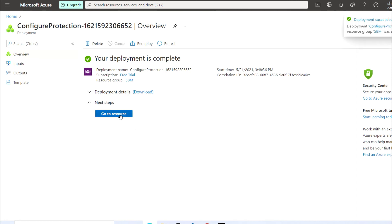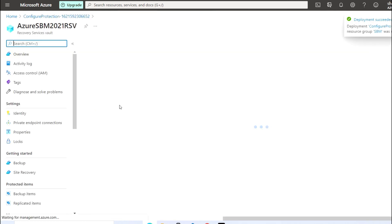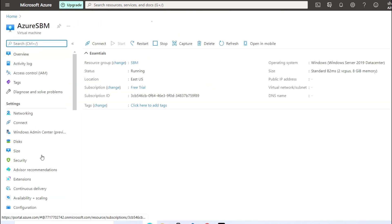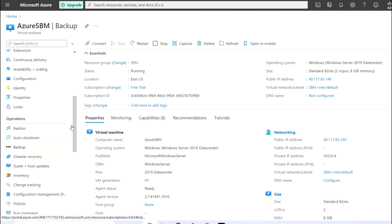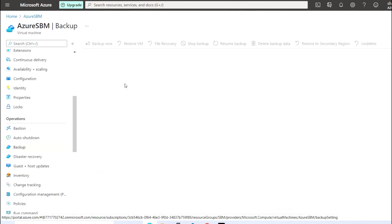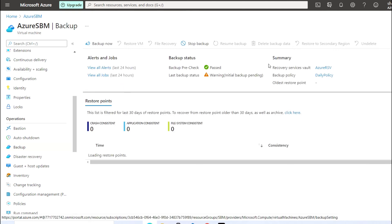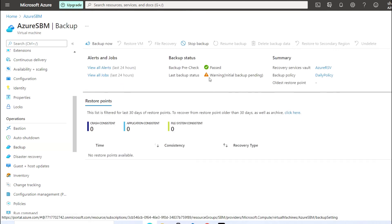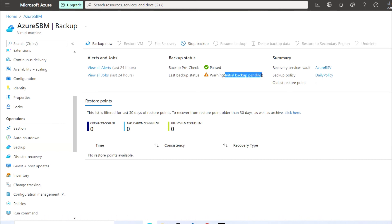The job got completed. Now I'm going to the VM and going to the Backup section. As you can see, we are getting a backup status warning since the backup has not yet been initiated — that's why we are getting the warning. It will be triggered as per the defined backup policy timing.